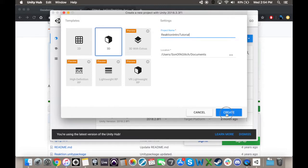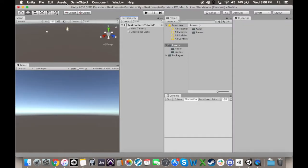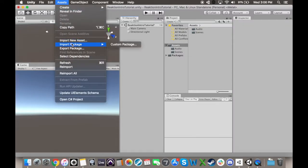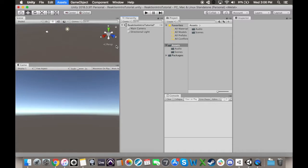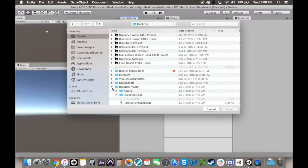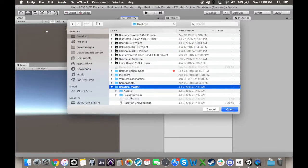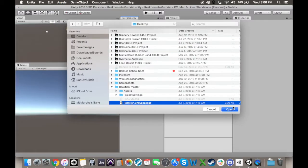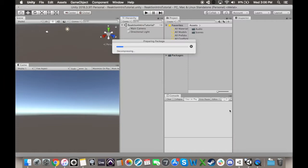Once inside your Unity project, go to the Assets dropdown, click on Import Package and select Custom Package. Find the Reaction Unity package that you downloaded, click Open, and then Import.